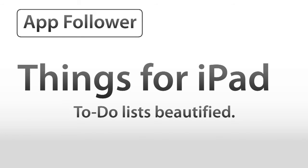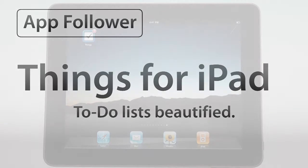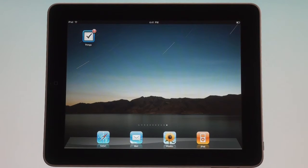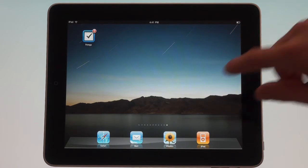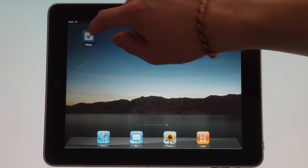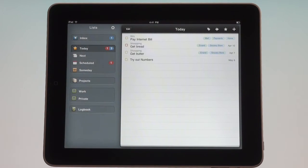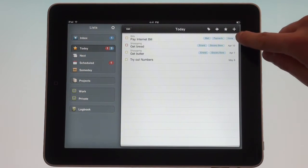Hello and welcome to App Follower. Today we're looking at Things by Culture Code, which is a to-do list manager that wants to organize all your tasks at home, at work, and wherever you are using your iPad. Let's launch into the application and before we get to the nitty-gritty details, let's just make a to-do.